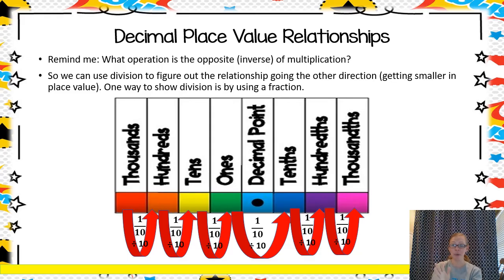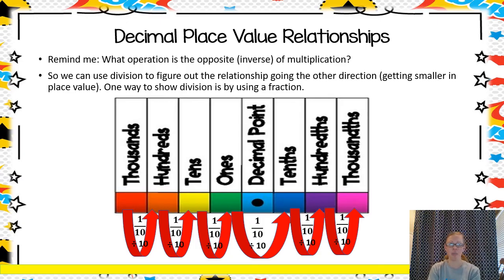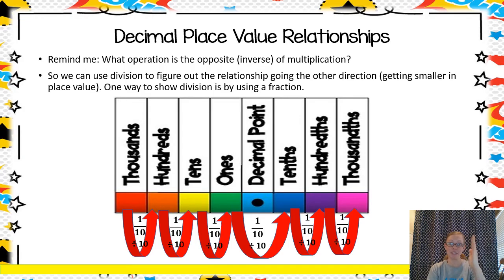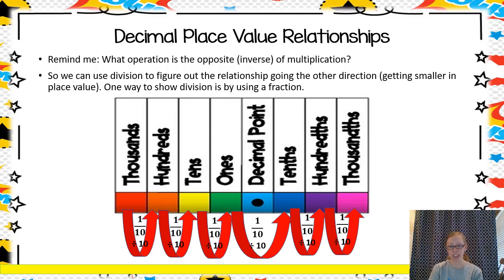We can also find comparisons in place value even when we're going the opposite direction. Multiplication and division are the inverse of one another, so I can use division to figure out when my place values are getting smaller — going the opposite way from multiplying. Another way to show division is by writing it as a fraction — that fraction bar means divide. So if I say this place divided by 10, or this place is one tenth the value, those two can mean the same thing. If I multiply a number times one tenth, I get the same result as if I divided it by 10.